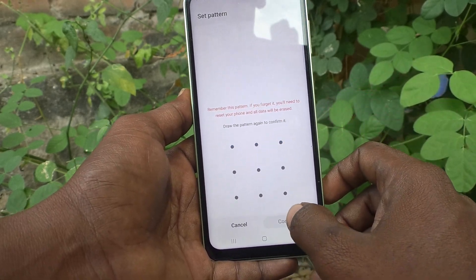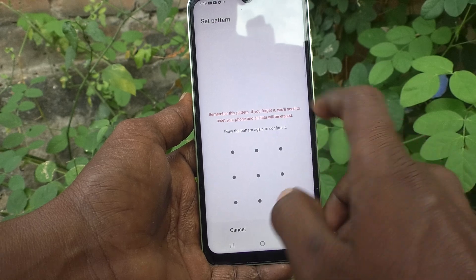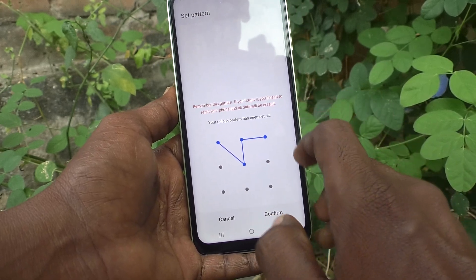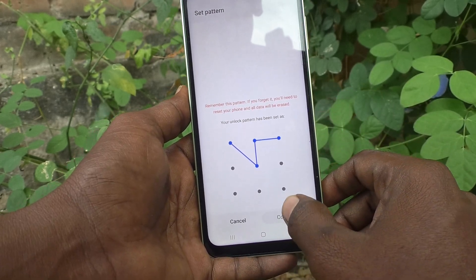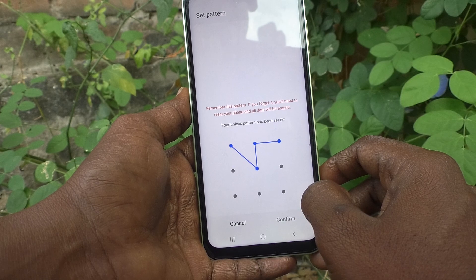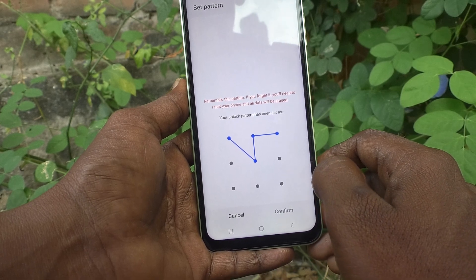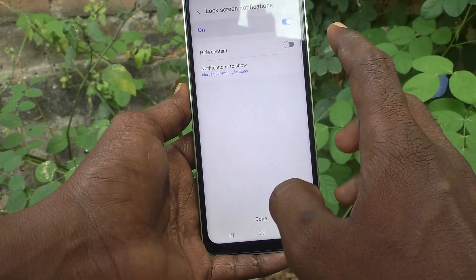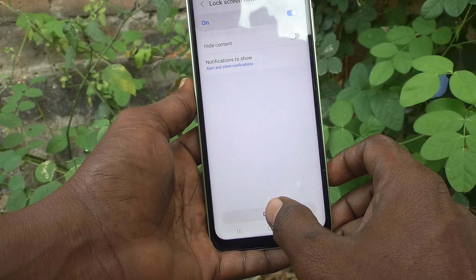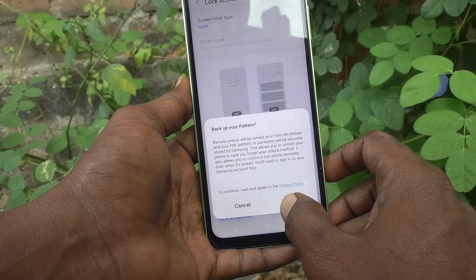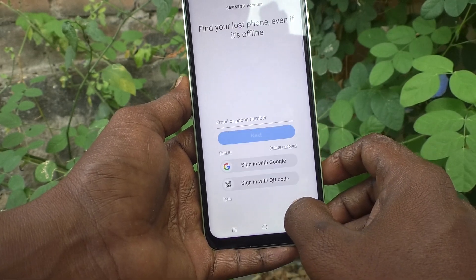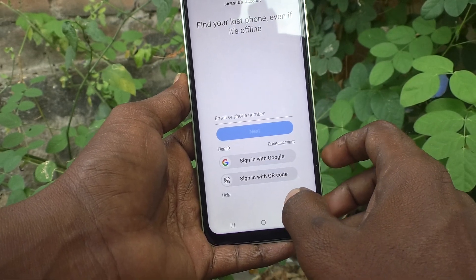Click on Continue, then again draw the same pattern to verify, and click on Confirm. The pattern is registered now. It is registered — click on Done and click on Agree.